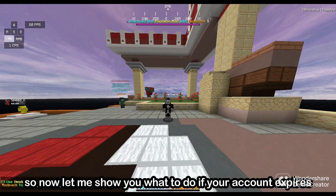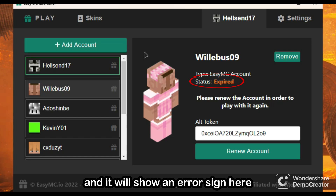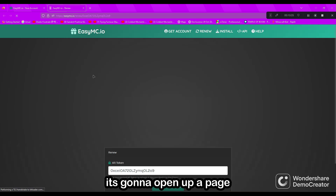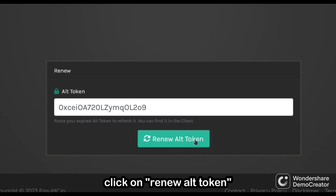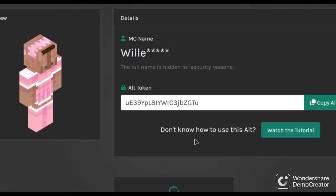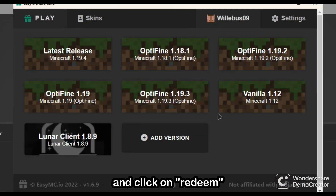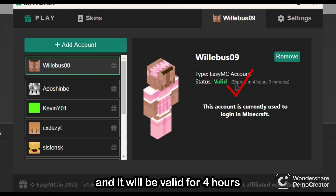Let me show you what to do if your account expires. When your account expires, it will show the status as 'Expired' and will show a highlighted error sign. To renew this account, just click on 'New Account'. It's going to open up a page — wait for the timer, then click on 'New Alt Token'. Copy the alt token, go to EasyMC launcher, paste it and click on 'Redeem'. Your account has been renewed and it will be valid for 4 hours.